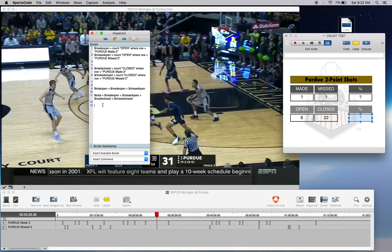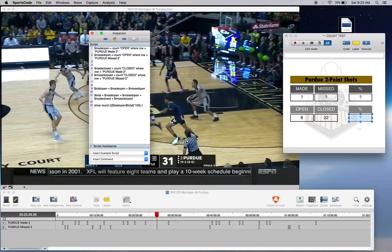Now when we create our percentage it's going to be a lot easier. We're going to use show round because we want a rounded number. We use triple brackets because we have three equations in one row: total_open divided by the total amount of shots — that's our first bracket and equation. We times that by 100 for our second bracket and equation. Then we round that off to one decimal point, which is what show round is for, and add a percentage sign using quotation marks at the end.